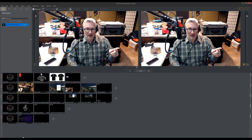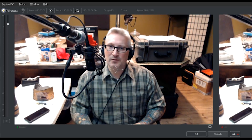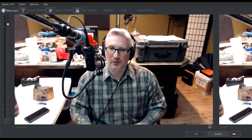I actually emailed support at Wirecast and they sent me information showing how to reset the preference files. So before you do that, make sure you save your project in a different folder.